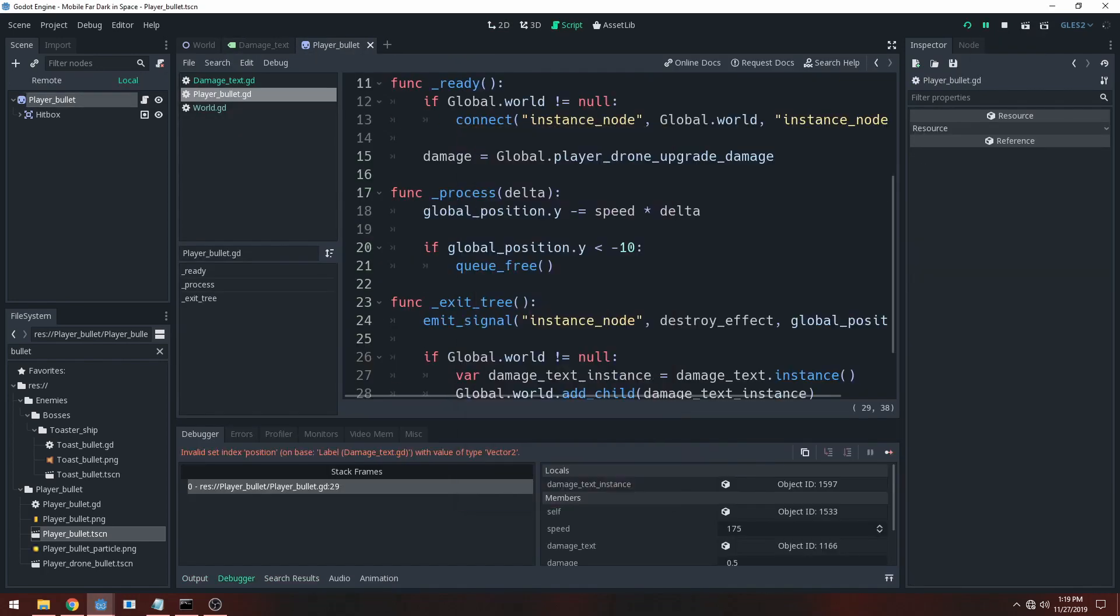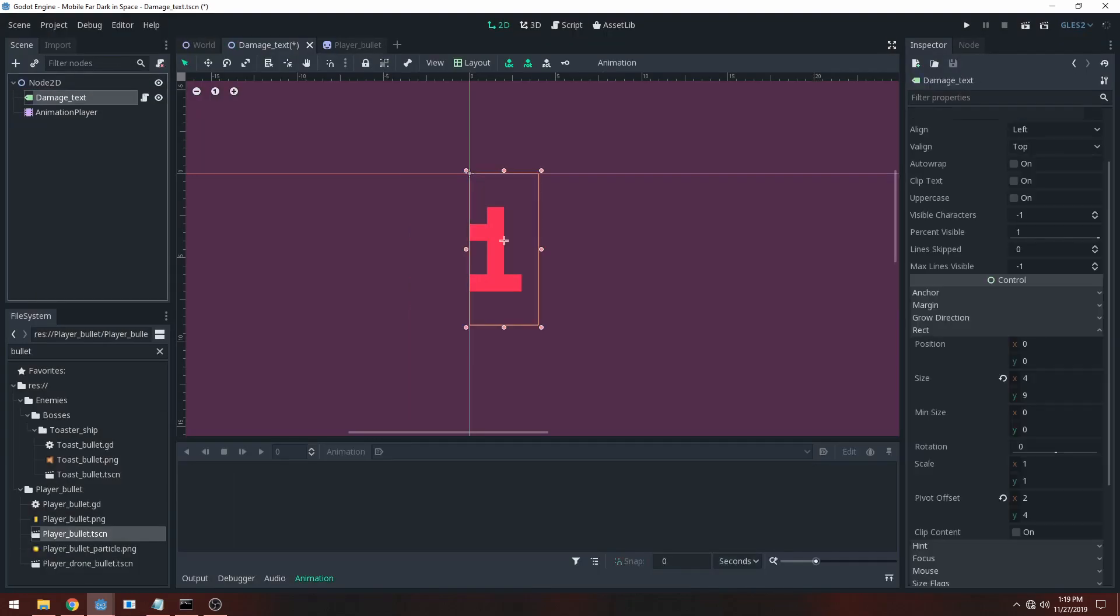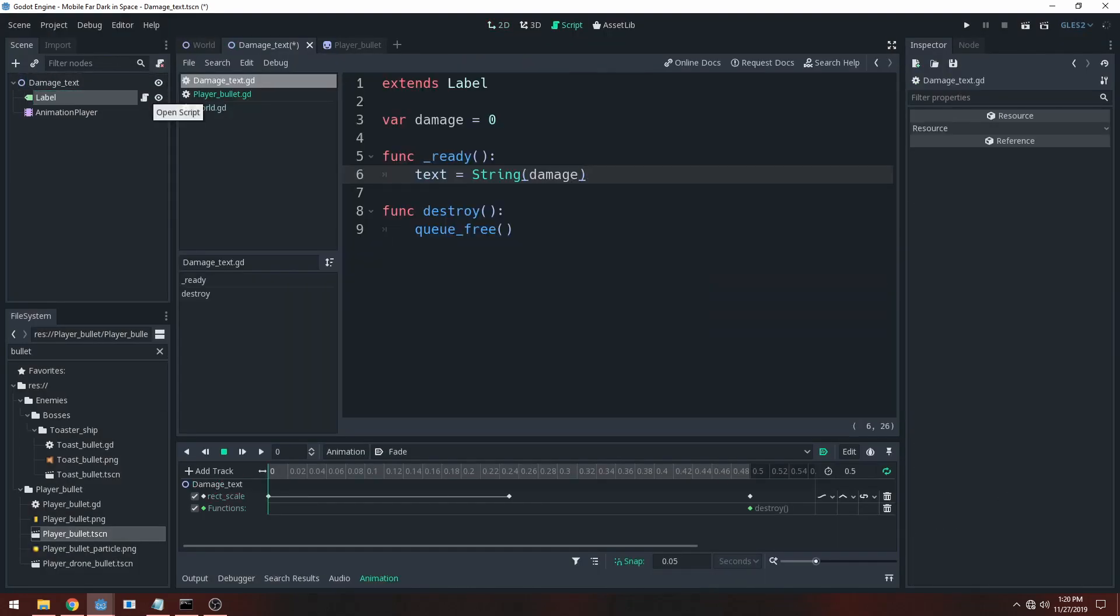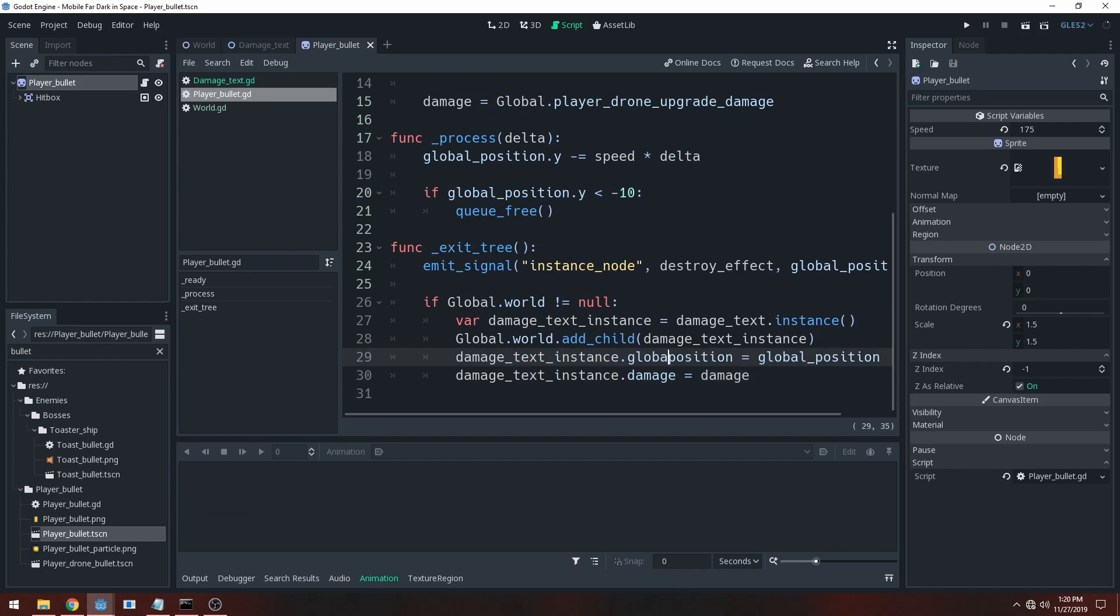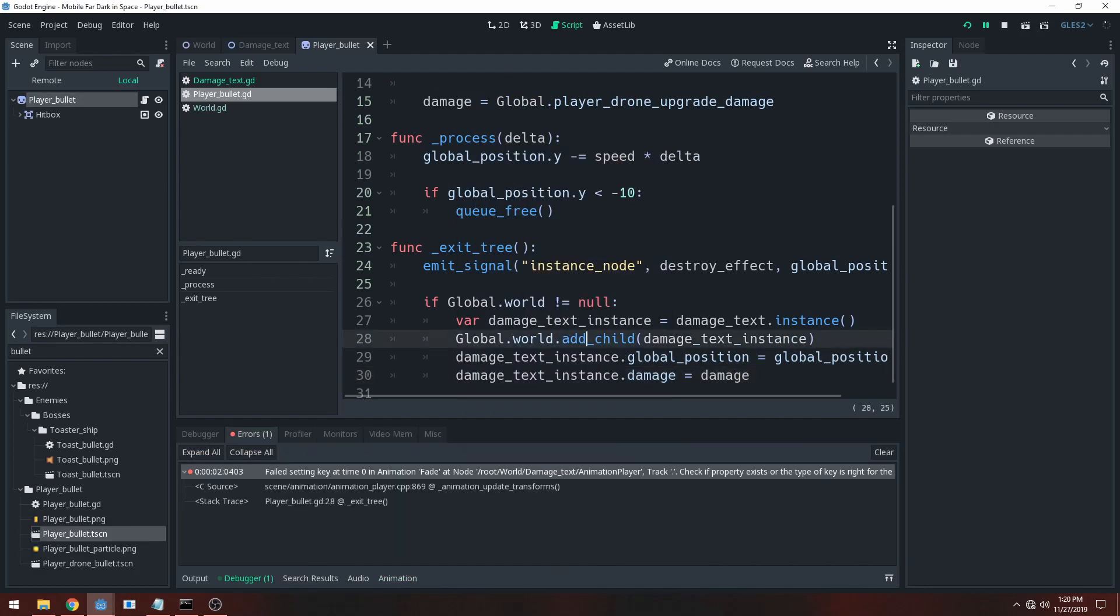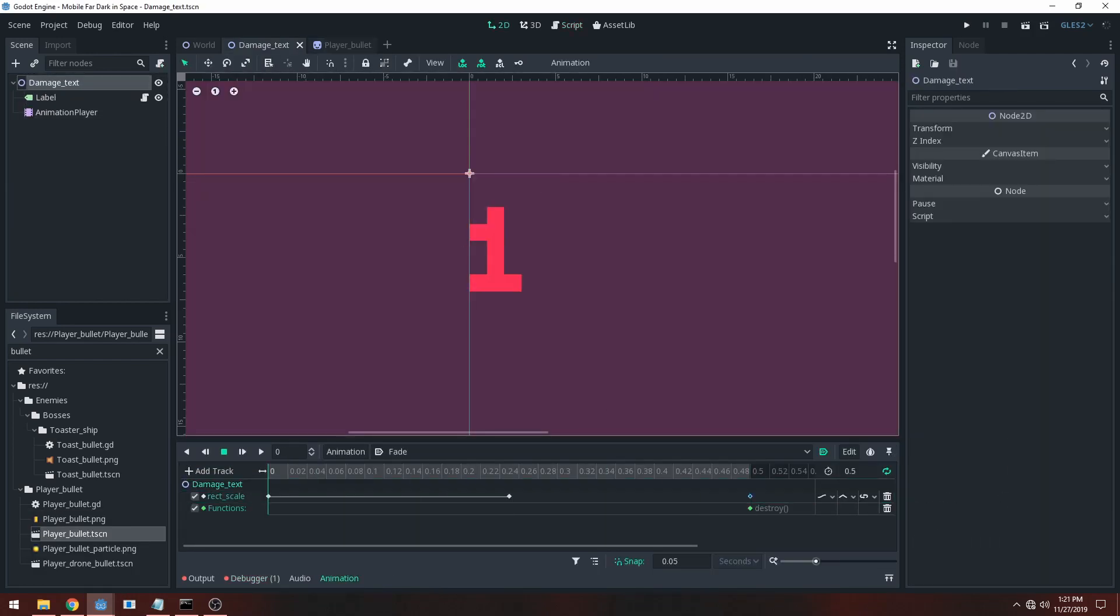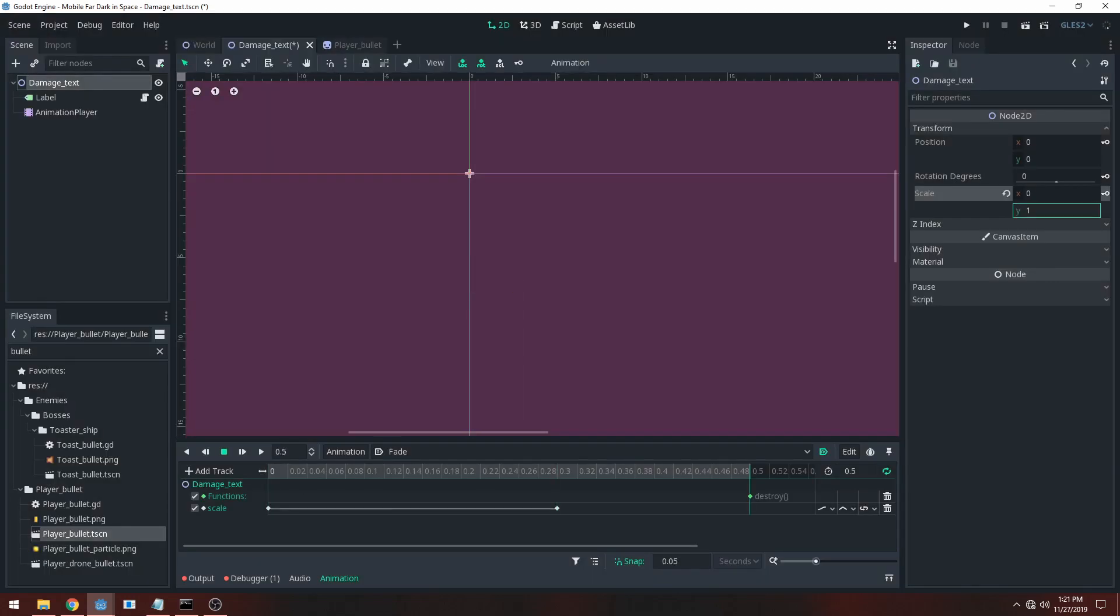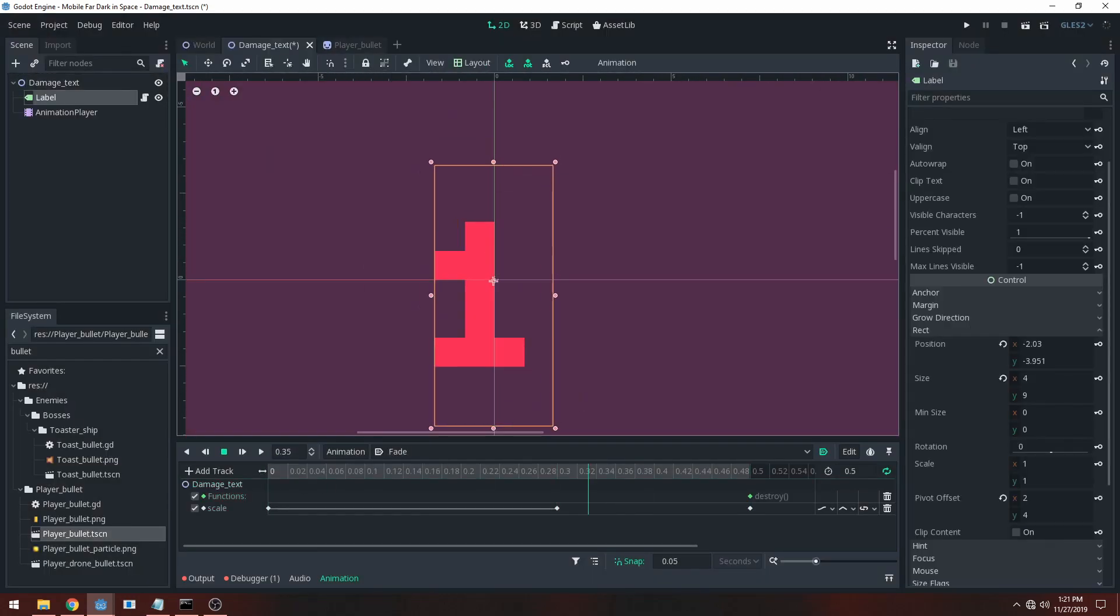I also implemented the hit point system into the game. Now whenever you shoot something it'll give off a hit point showing how much damage you've done, so it gives that sense of progression and shows you how much damage your bullets are actually doing.